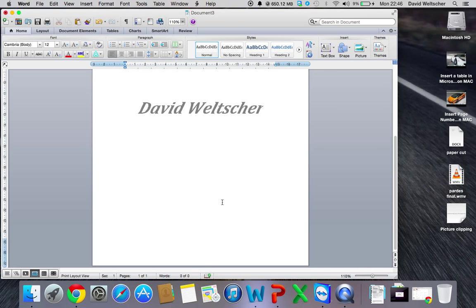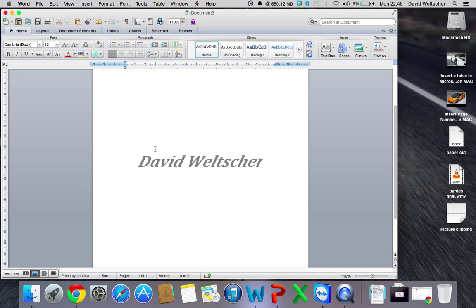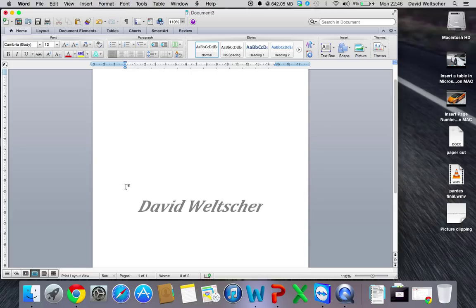We're going to press OK. Now that's a watermark, and I can type on top of it, so I'm just going to go there.